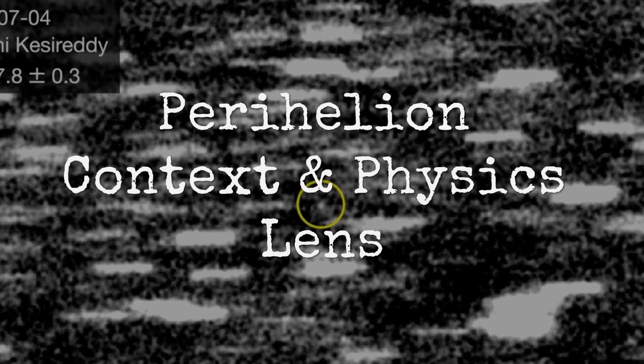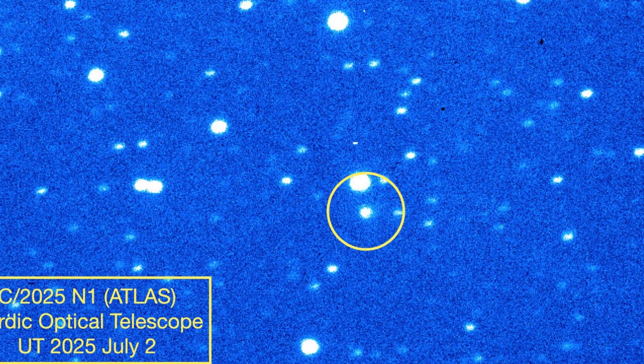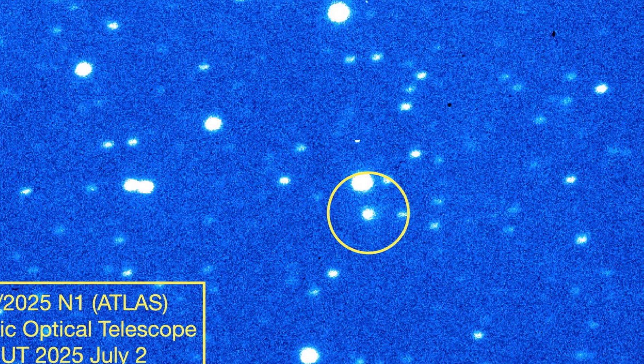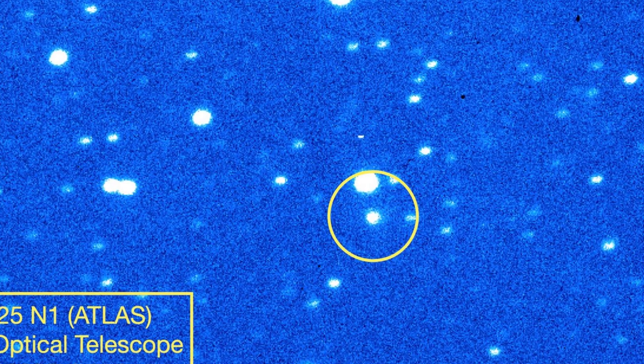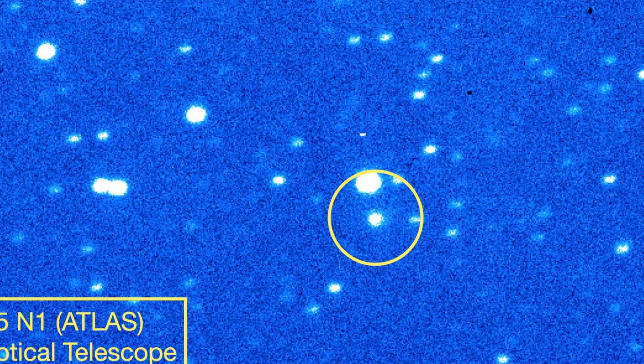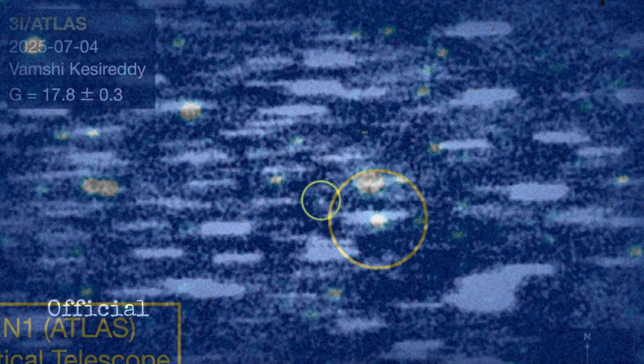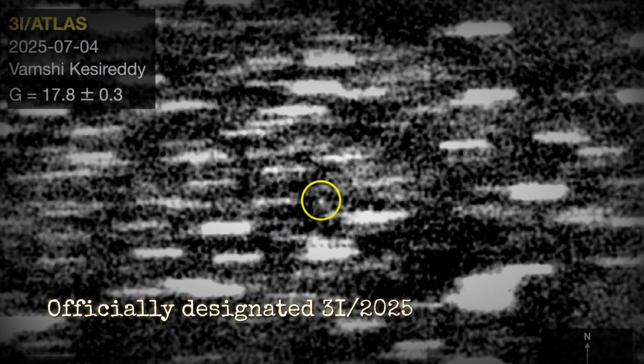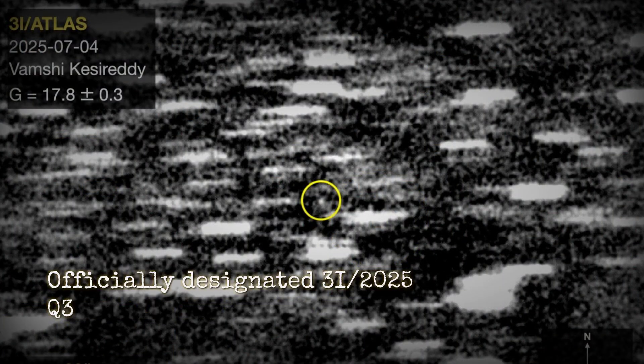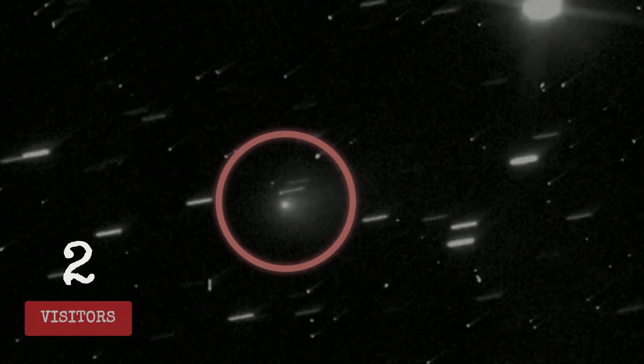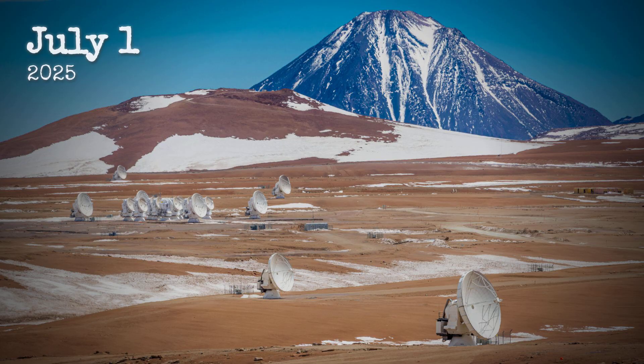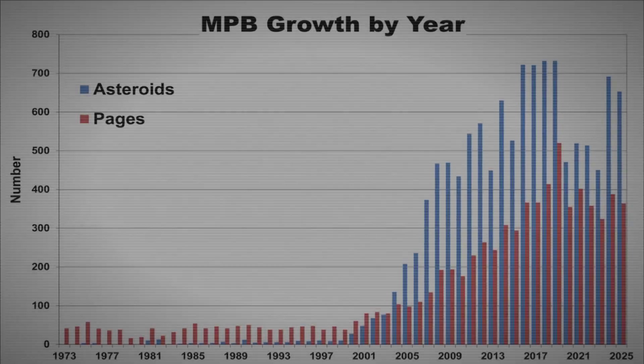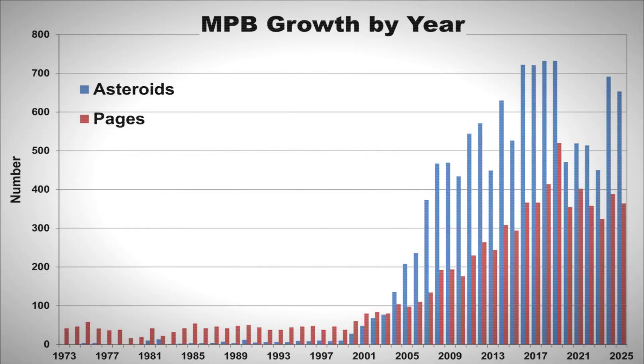The object now at the center of global attention carries a name as unusual as its journey: 3i Atlas. Officially designated 3i 2025 Q3, it is only the third confirmed interstellar visitor ever tracked in our solar system. Detected by the ATLAS survey in Chile on July 1st, 2025, its discovery was announced by the Minor Planet Center a day later.